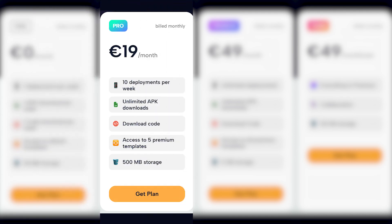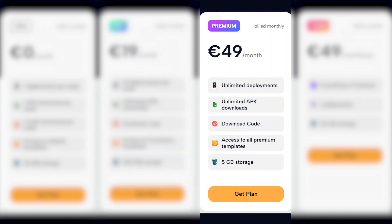Pro Plan: Priced at £49 per week, unlimited APK downloads, code downloads, access to five premium templates, and 500MB of storage. Premium Plan: Priced at £49 per month. Unlock the full potential of NOAA with unlimited deployments, APK downloads, code downloads, access to all premium templates, and 5GB of storage.